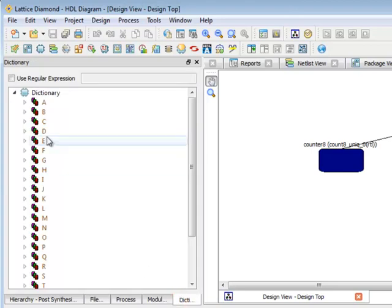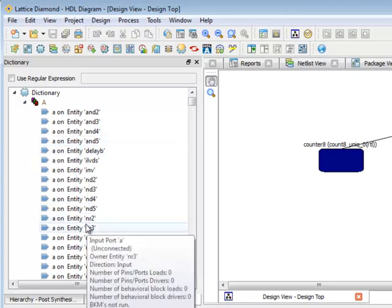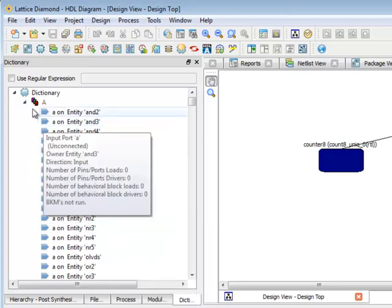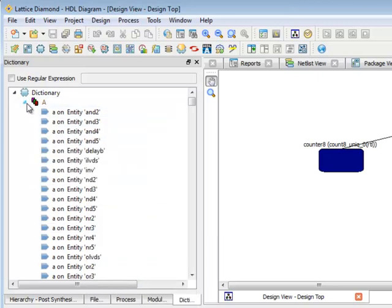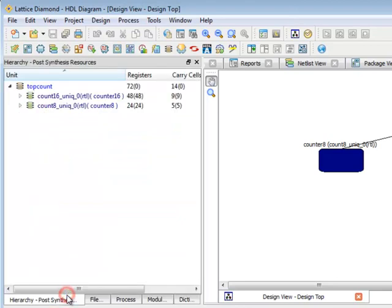I get a dictionary tab which shows me all the elements in the design by hierarchy, not just modules but signals, ports and other resources. And I have the hierarchy tab.